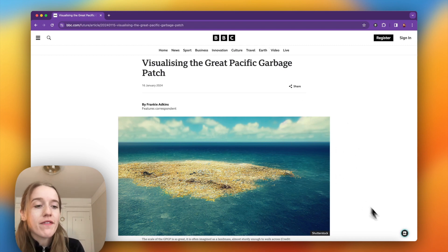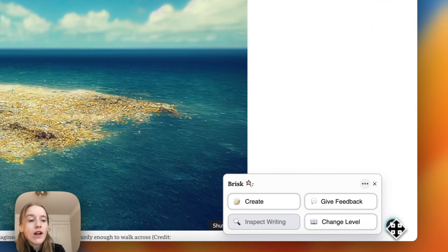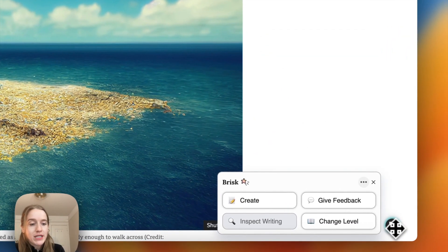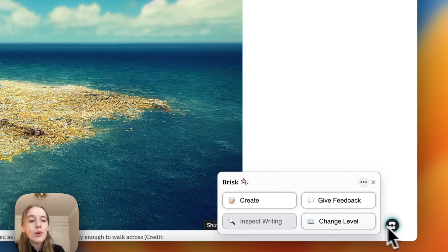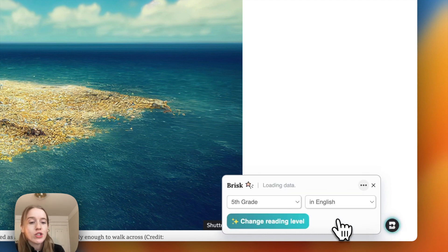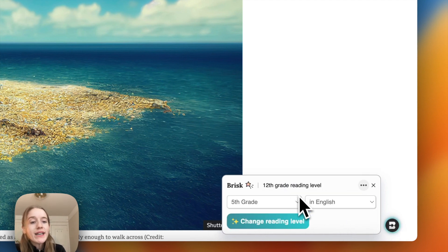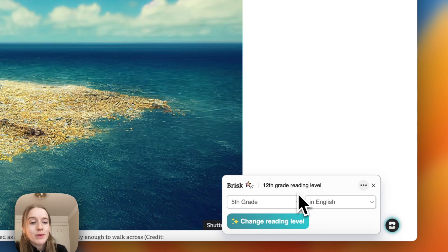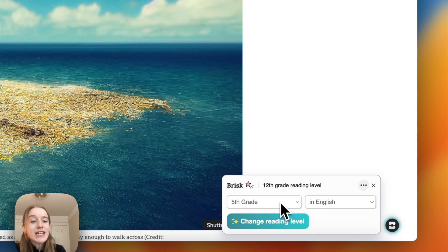Here's an article that I found. I click on the Brisk Chrome extension and from here I'll choose change level. Immediately this is telling me that this article was written for a 12th grade reading level and my students are in fourth grade.